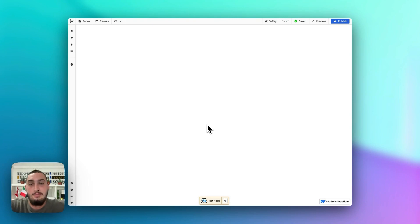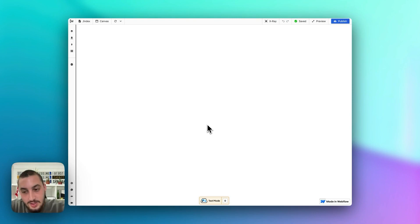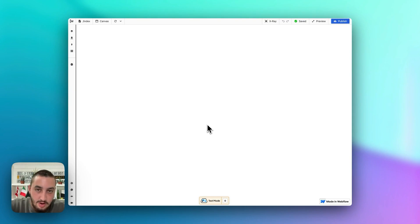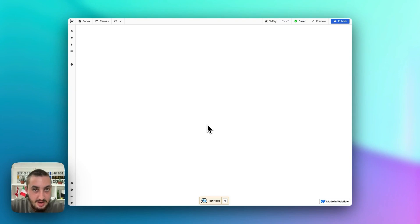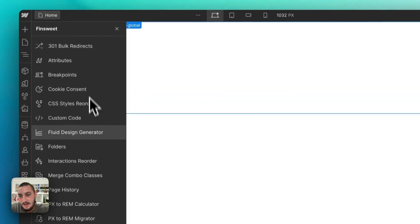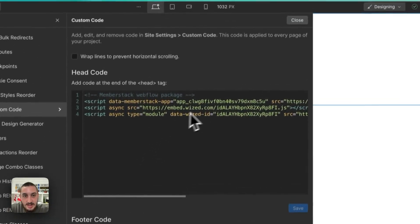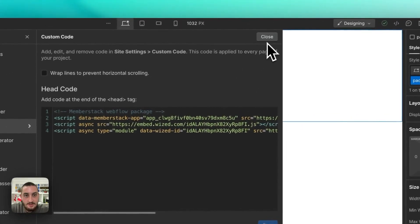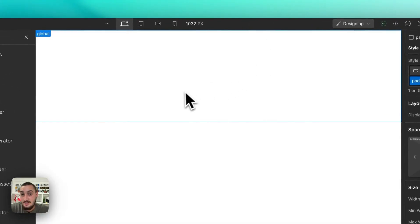What we have here is a brand new Webflow project using the client-first clonable. We have a brand new Wized project with literally nothing done, and we have a brand new MemberStack project with nothing done. I've added the script into the Webflow project in the header — just MemberStack and then Wized right there, and that is literally it.